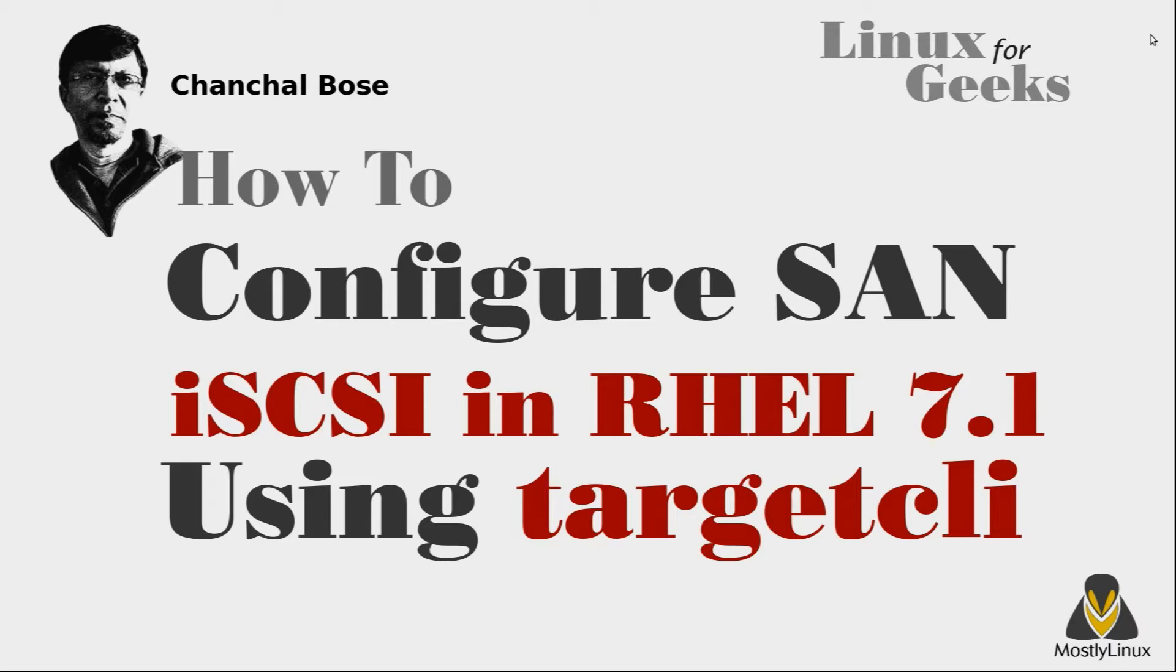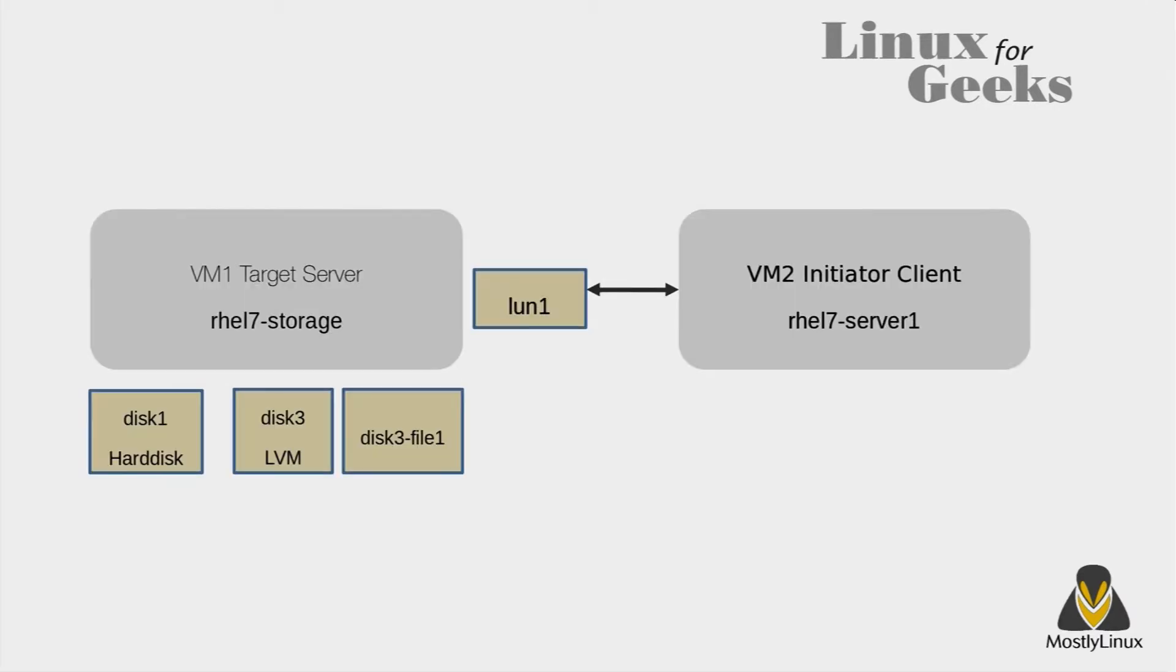Hi, I am Chanchal Bose from Mosby Linux. In this episode I'll demonstrate how to configure storage area network using iSCSI target service in Red Hat Linux 7.1.